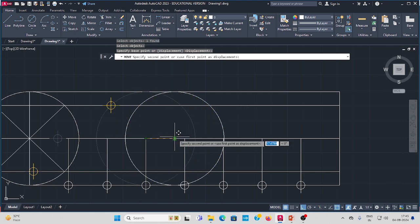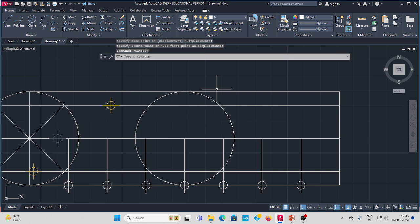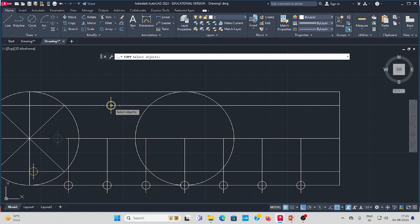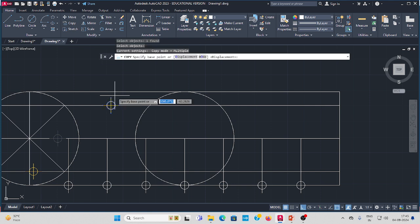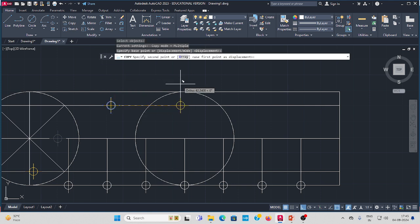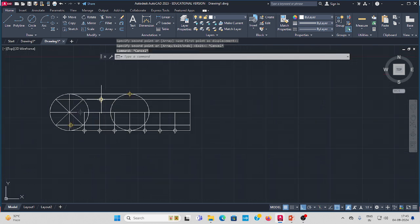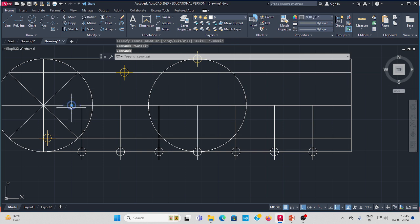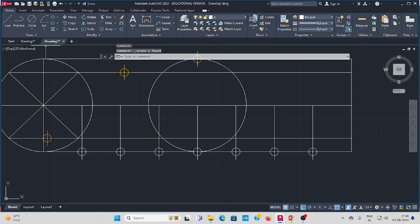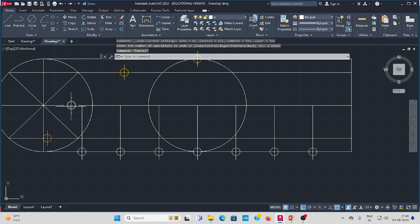Move command again — select the same circle, press Enter, from this center to the next point. Go to copy the point, press Enter, copy from here and select the point. Change the color.